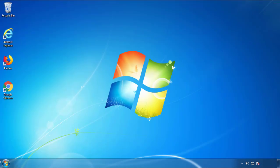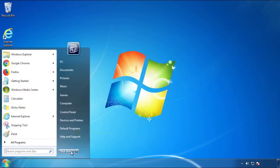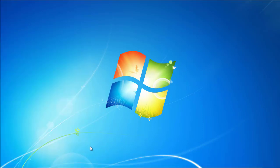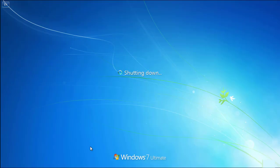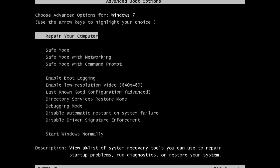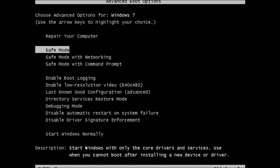Now, you need to enter safe mode. Every version of Windows has a slightly different way of entering safe mode. So if you don't know how to do it, or you're not feeling comfortable doing it on your own, there's a link below with a detailed guide that I've prepared. We'll fast forward this part for you.